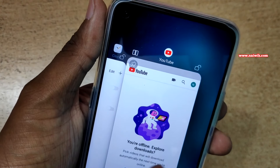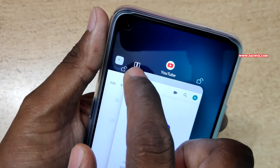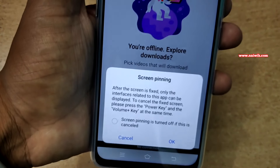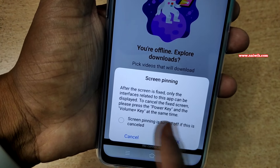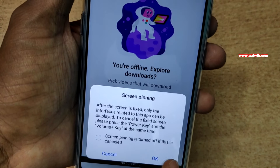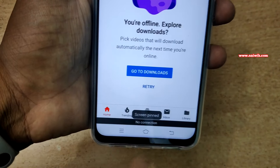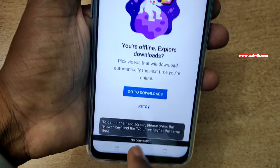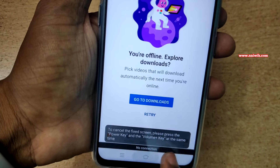If you want to pin YouTube, you can do that. Simply click on the screen pin icon and you will be shown a message: after the screen is fixed, only the interfaces related to this app can be displayed. Click OK. Now you can see that YouTube is screen pinned and you can't go to any other app — the navigation buttons will not work.